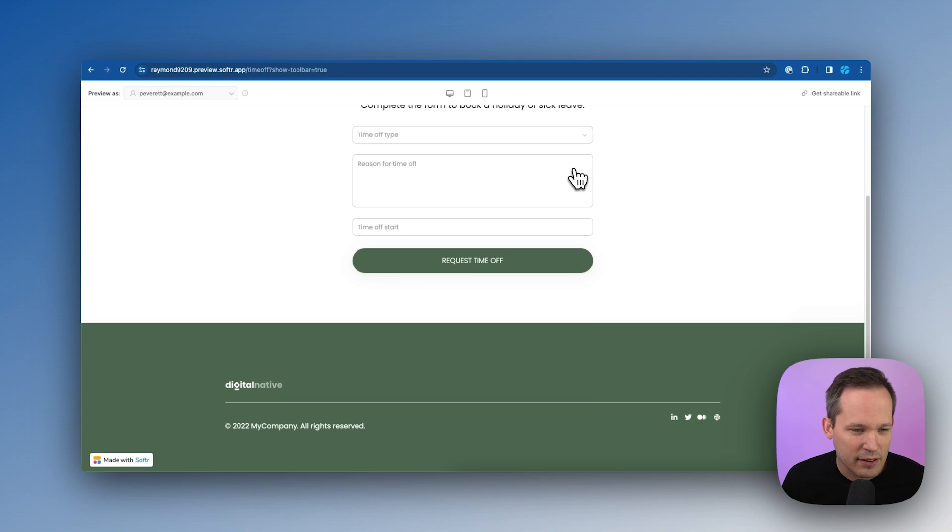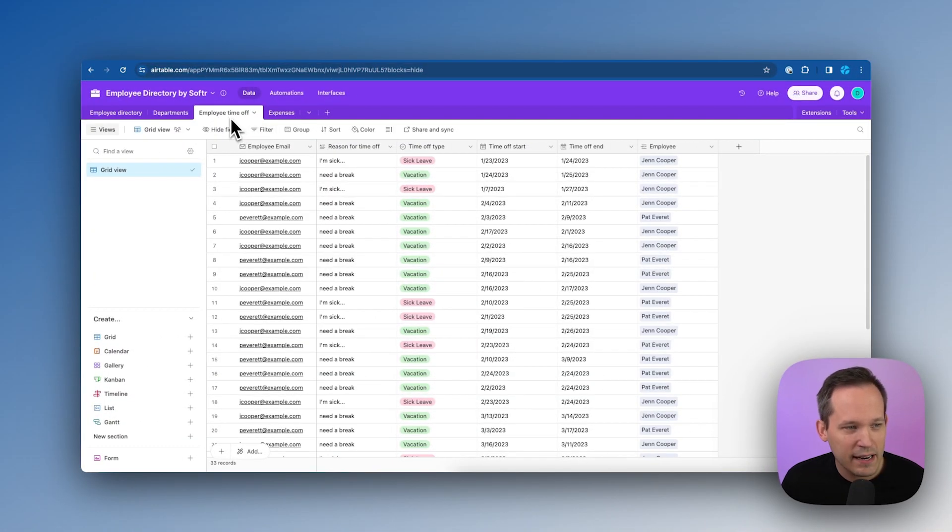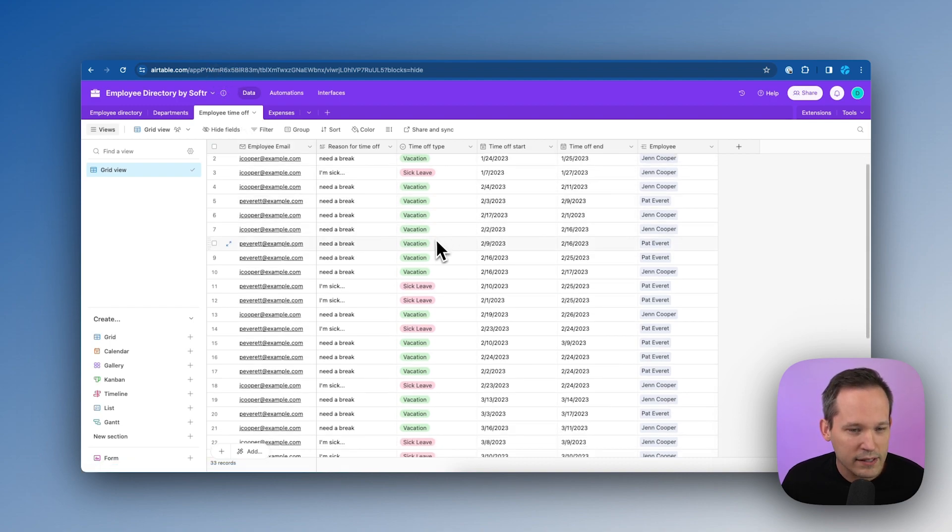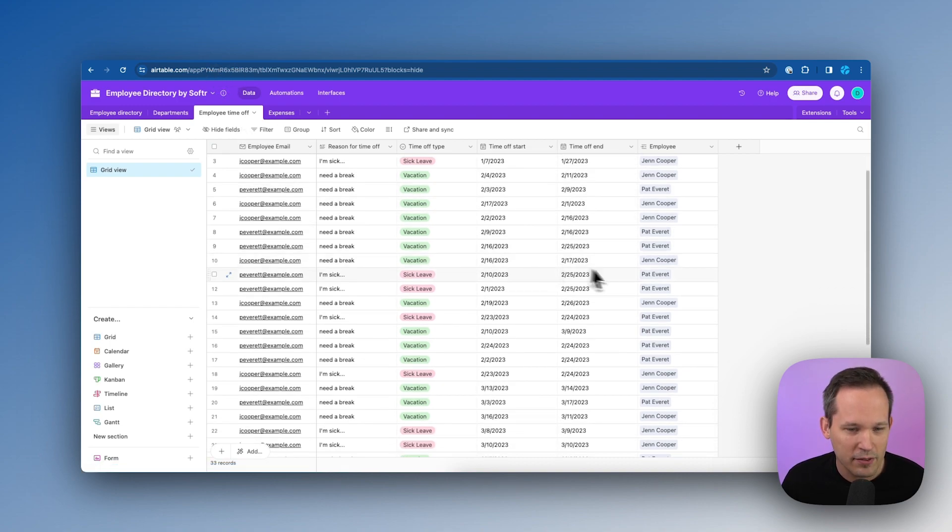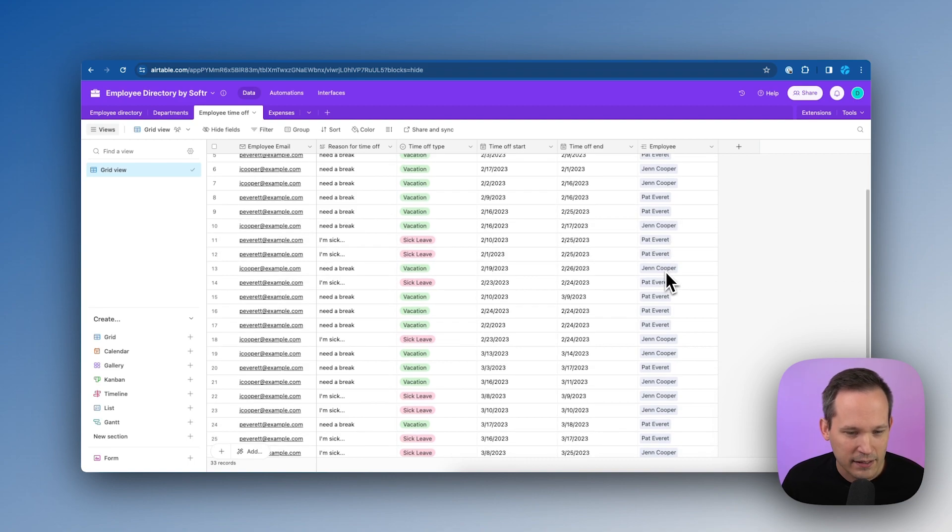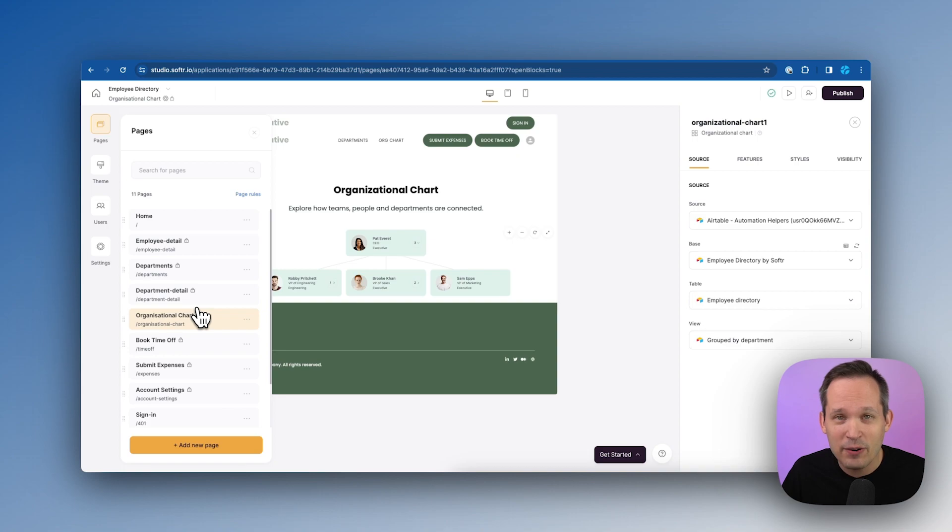Now, I don't know about you, but typically as an employee, I would want to see the time off that I've already taken. Maybe I'm determining if I have enough PTO accrued where I could take a vacation next month. So instead of just having a form, I'd really like to be able to see my existing time off. If we go back into Airtable in our employee time off, we can see that there's already a number of requests for time off for these different individuals. A lot for Jen and Pat.